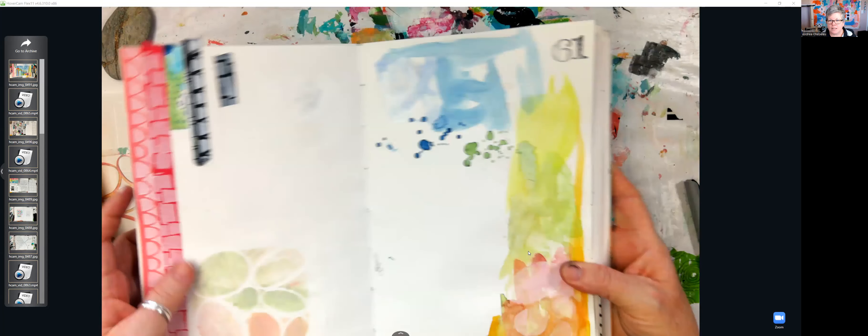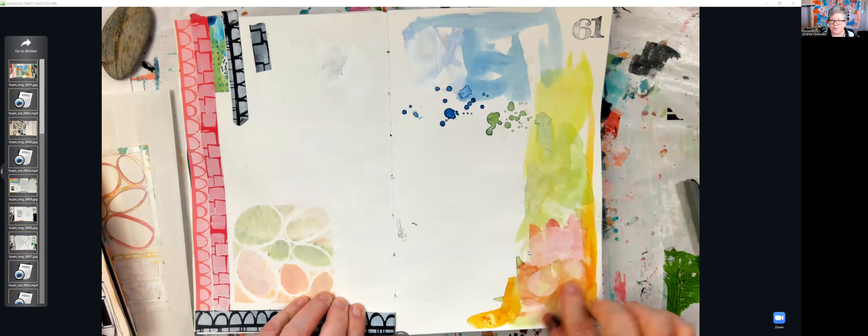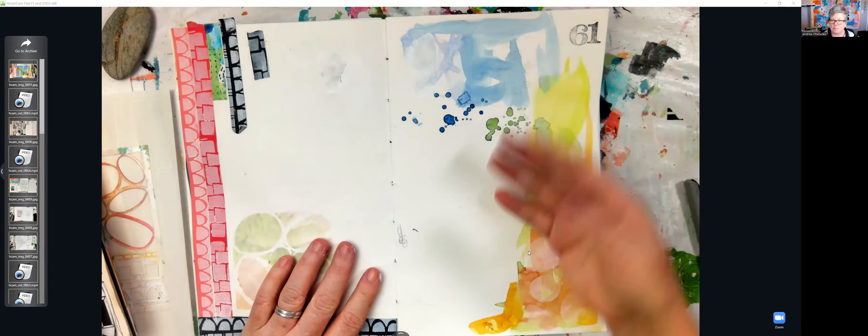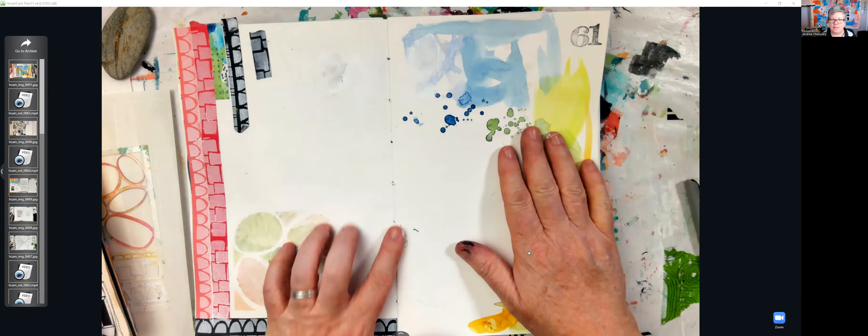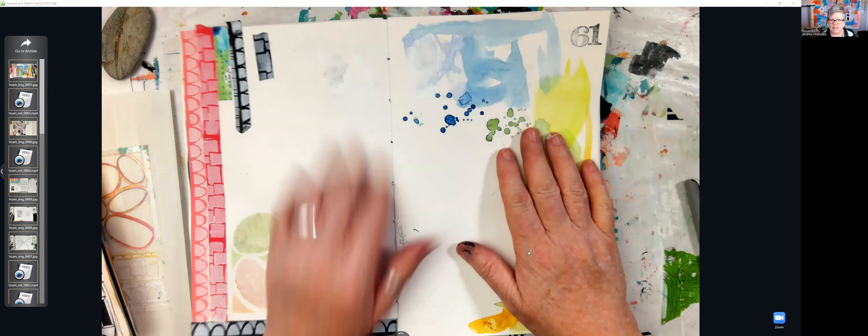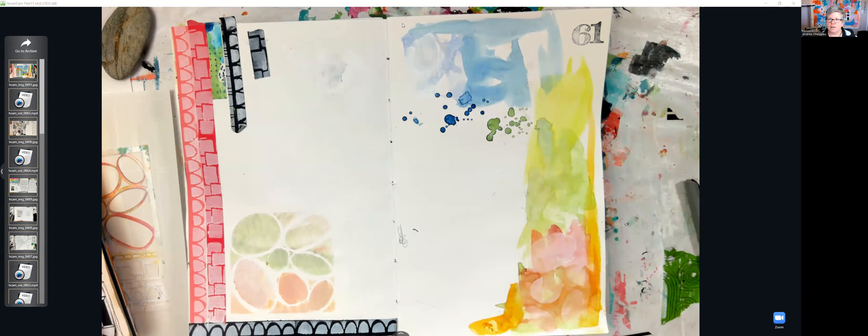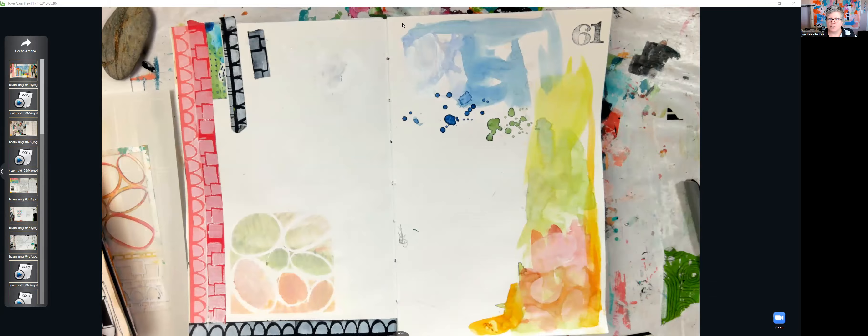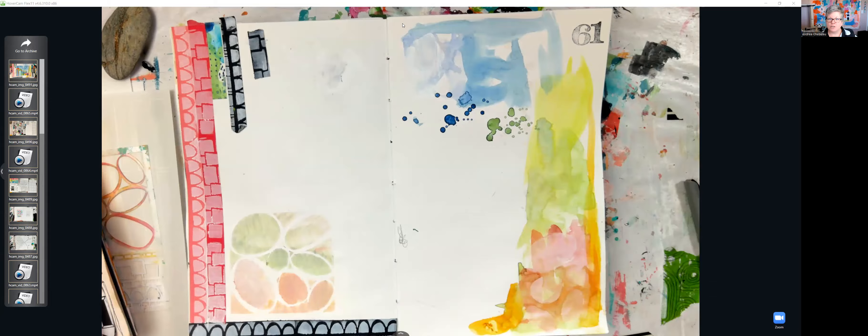But the idea for the challenge is simply to get people living in a journal. And I just today demonstrated how I just use this as a palette or a place to clean off my brush. And then I'll be doing some writing on these pages later.